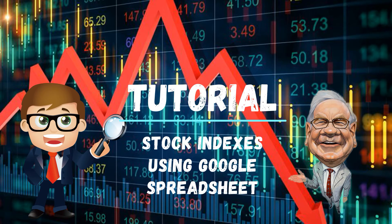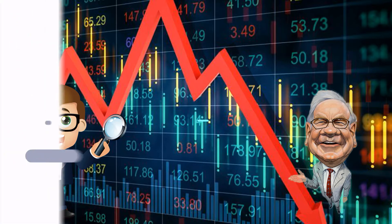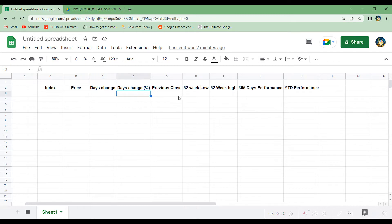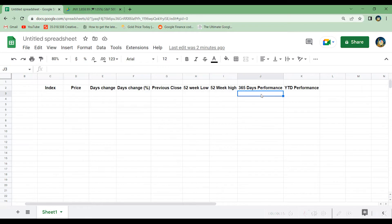In this tutorial I will show you how you can easily import stock index data from Google Finance to Google Spreadsheet using the built-in Google Finance functions. We will get the price and the day's change, the day's change in percentage, the previous close, the 52-week low and high, and then we will make a graph over the last 365 days performance. Finally, I will show you how to get the year-to-date performance of a stock index.